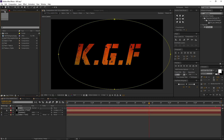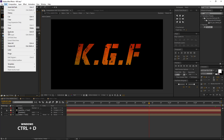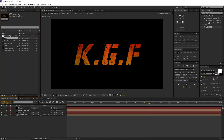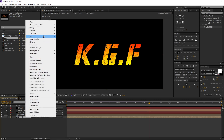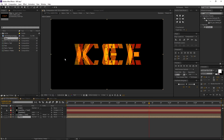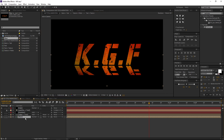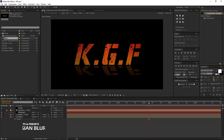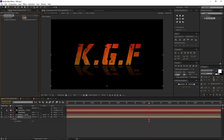Let us create a mirror floor. Go to the project window, select the saber plus text comp, go to Edit and duplicate. Rename it to 'floor'. Now drag and drop it below the saber plus text comp. Right-click on the floor comp, go to Transform and select flip vertical. Now change its position as shown. Press T to change its opacity to 30%. Now let's add blur — go to Effects and Presets, search for Gaussian blur, drag and drop it to the floor comp. Change the blurriness to 30. Now our floor layer is ready.